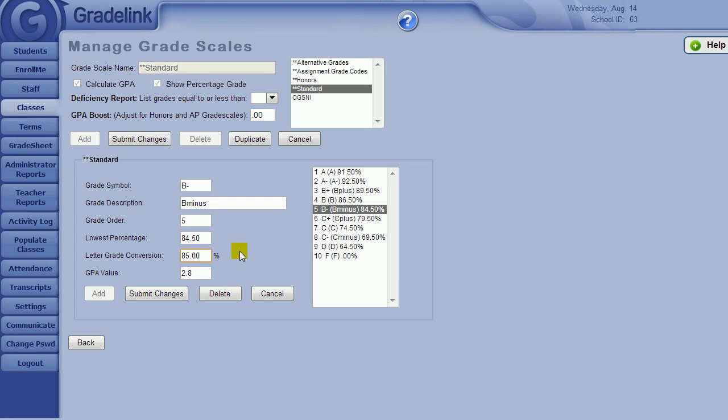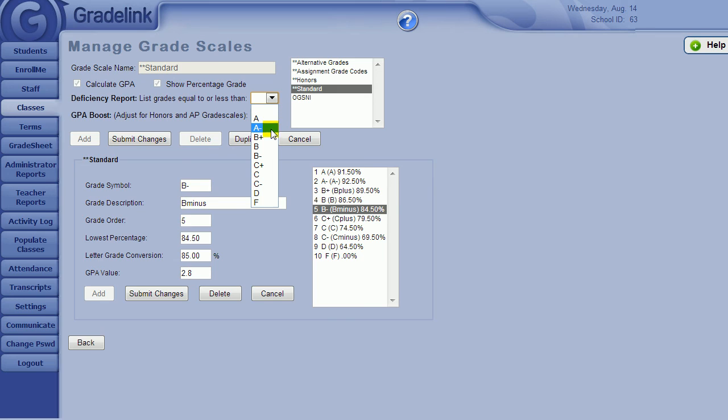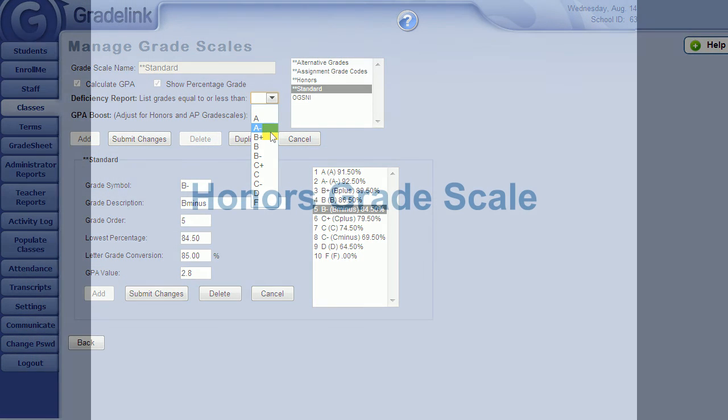Lastly, indicate the GPA value associated with the grade. Be sure to go through each of the grades within the standard grade scale and make any necessary adjustments to reflect your school-wide grading standards. If you would like to make use of our deficiency reports, this is the place where you can designate what qualifies as a deficient grade in your school.